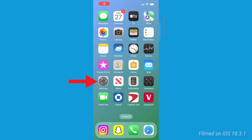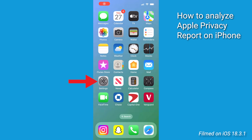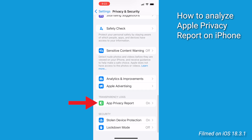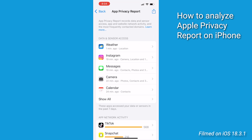Now let's dive into the report once you've got it. Go back to Settings, then Privacy and Security, and tap on App Privacy Report again. You'll see the following information.